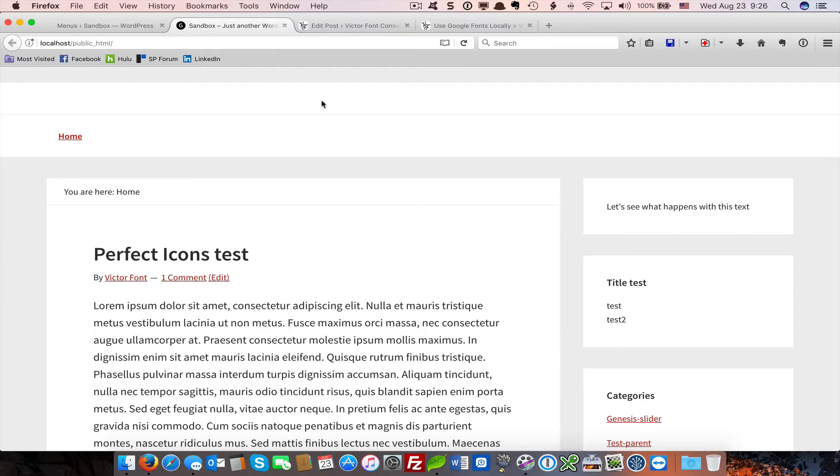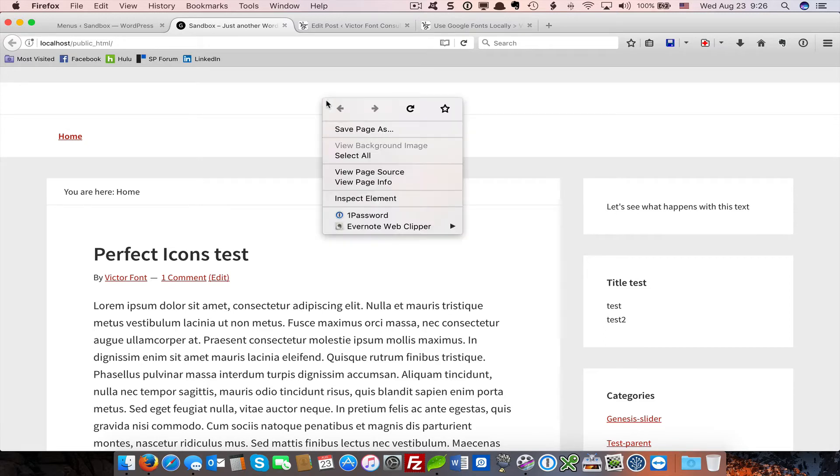The first thing we want to do is open up our Inspect Element tool. We right-click in the header area and click on Inspect Element.